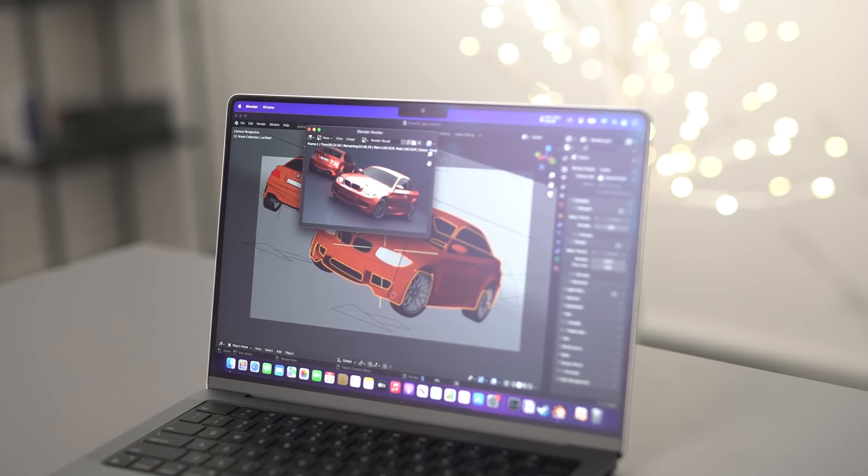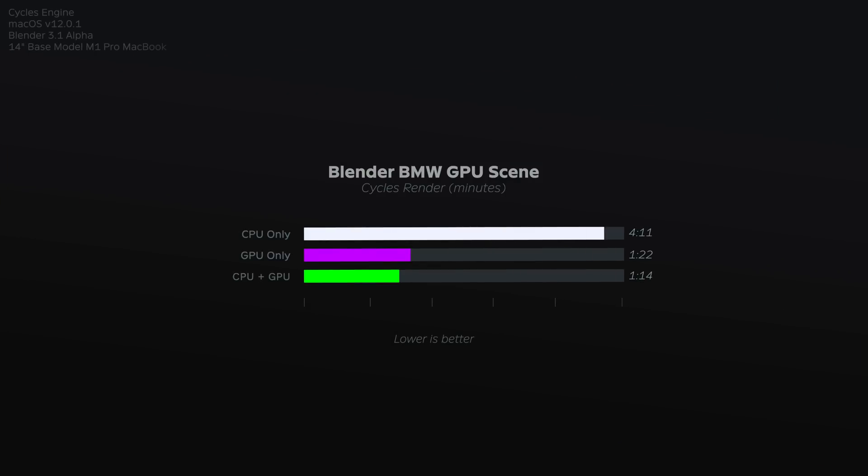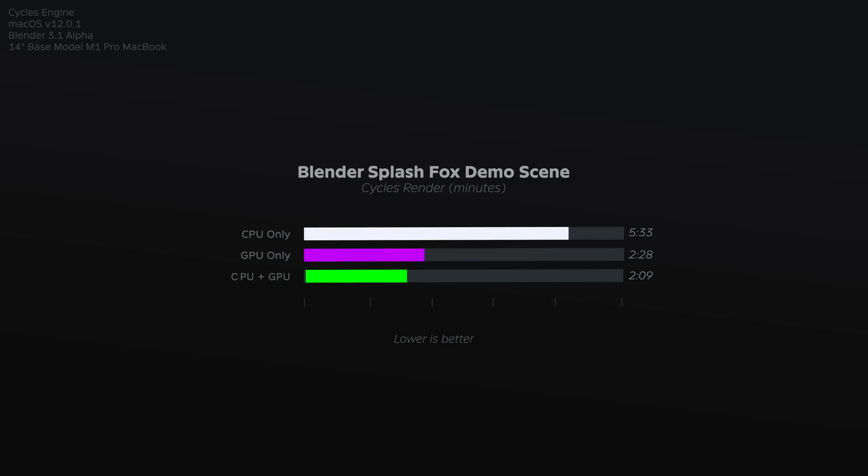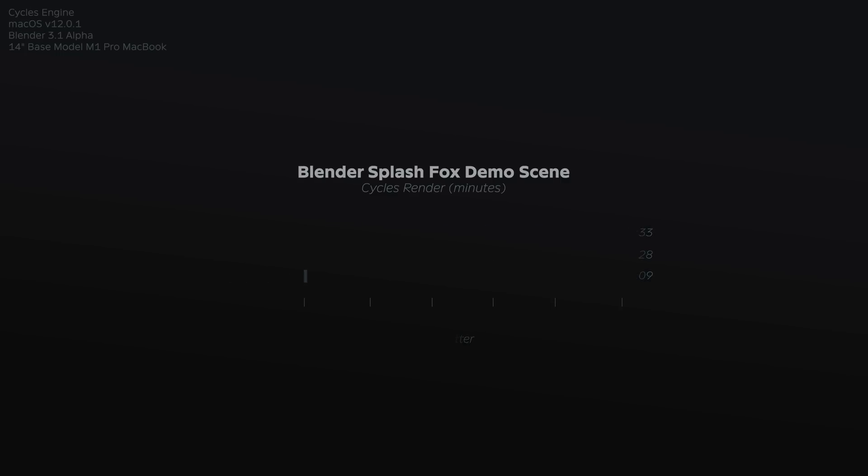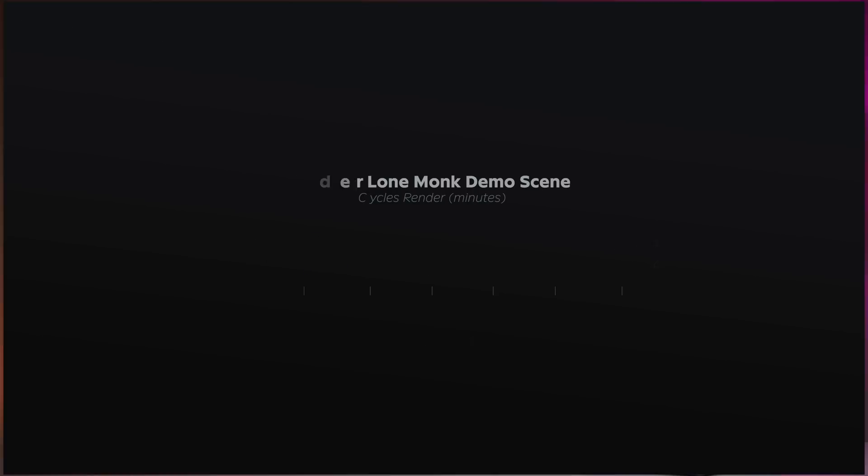For example, on the BMW scene, you can see that selecting both the CPU and GPU results in the best time, while selecting only the GPU is a close second, followed by only the CPU, which is obviously the worst. Now rendering a single frame using Cycles in Splash Fox, there is also a difference. And likewise in the Lone Monk demo scene, when using both the CPU and GPU, render times improve by about five minutes. So which option is the best?